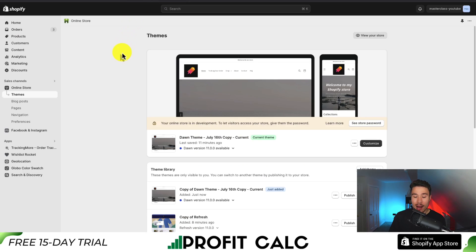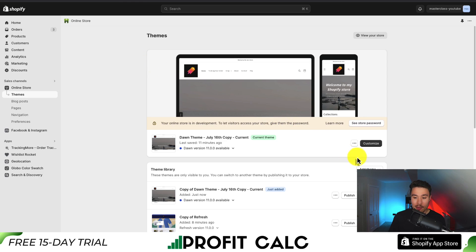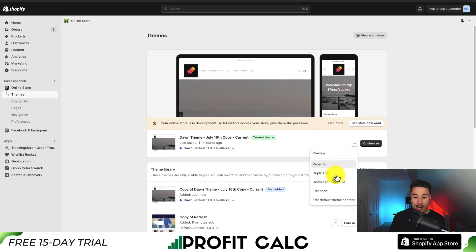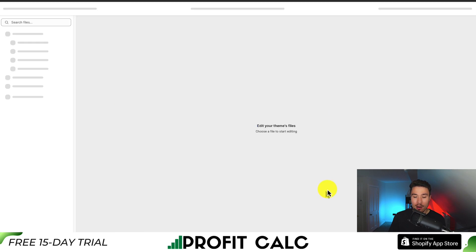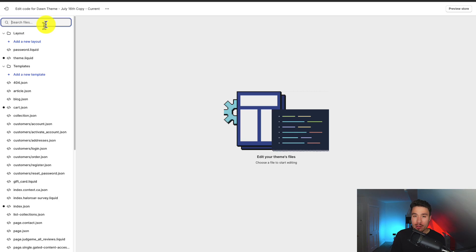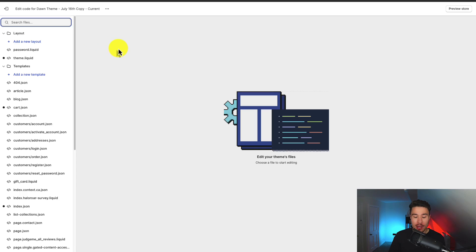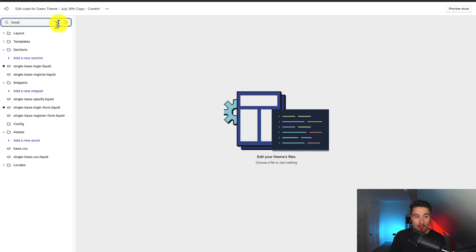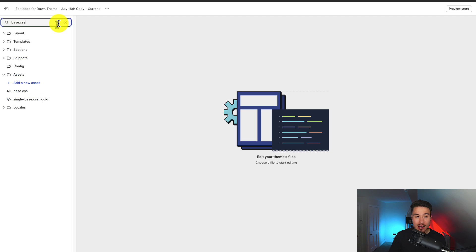So I'm going to navigate back to my online store themes, and then I'm going to hover over the three dots here, and I'm going to go down to edit code. And so we'll be searching for a specific file called base.css, and we can find it on the left-hand side by searching for it, base.css here, and it should be under the assets folder.